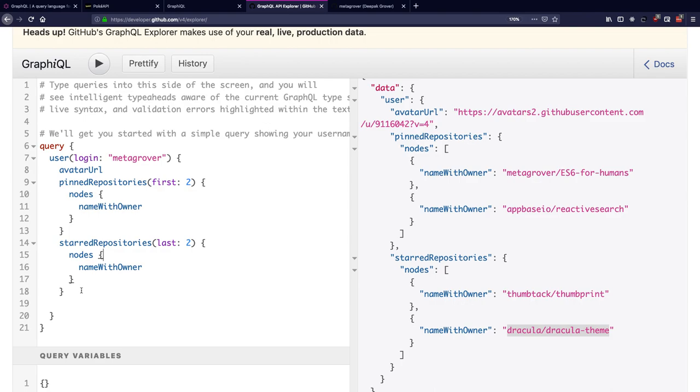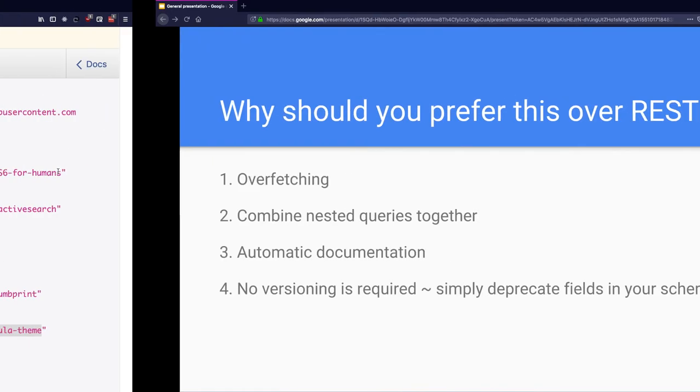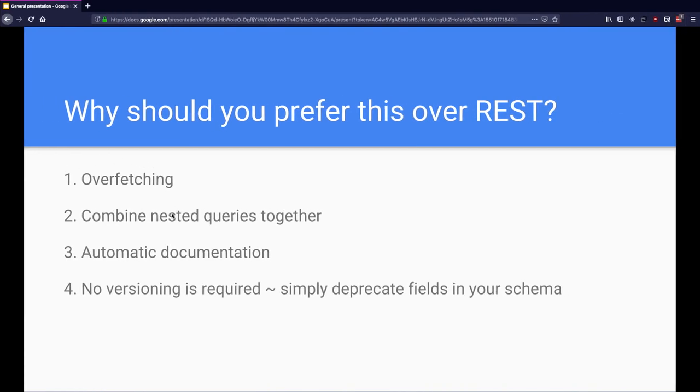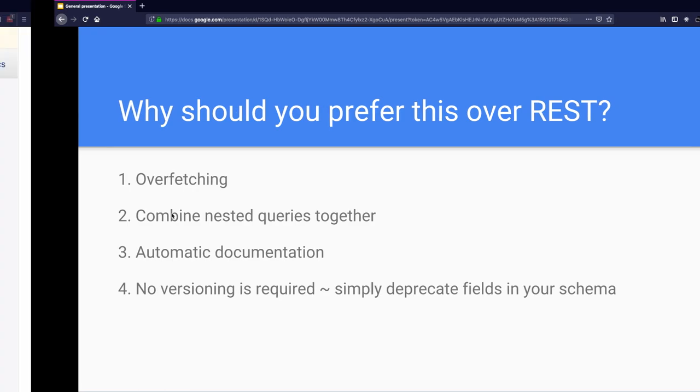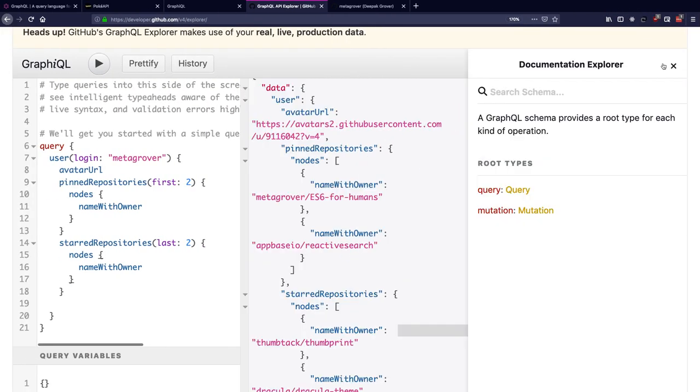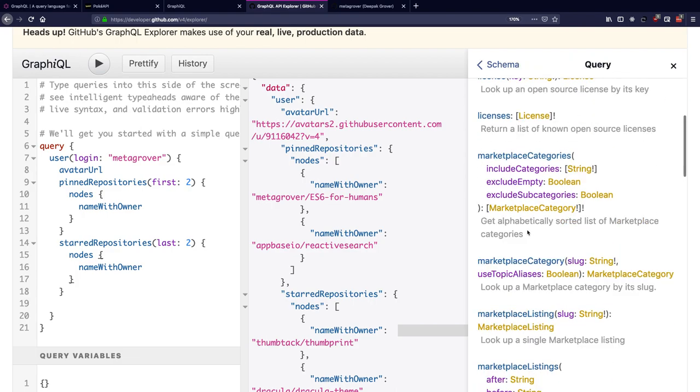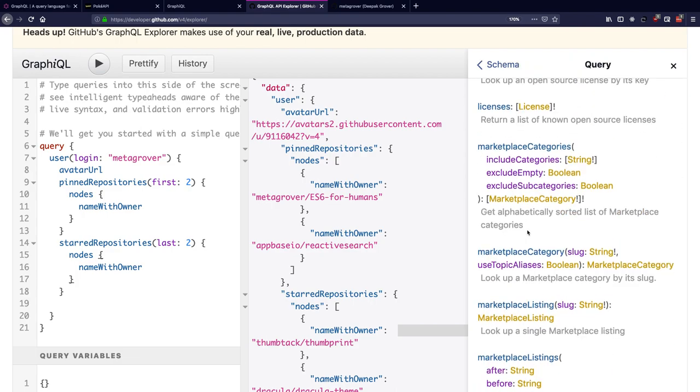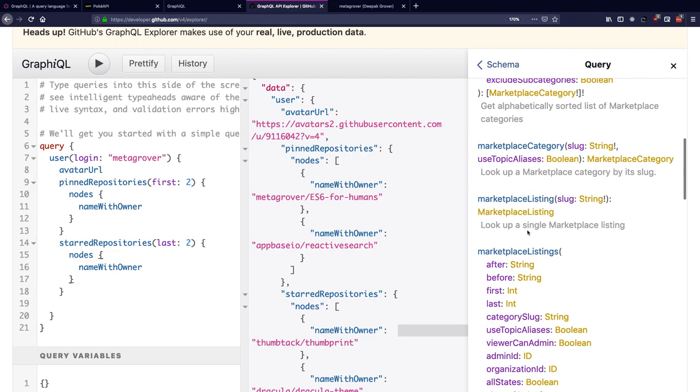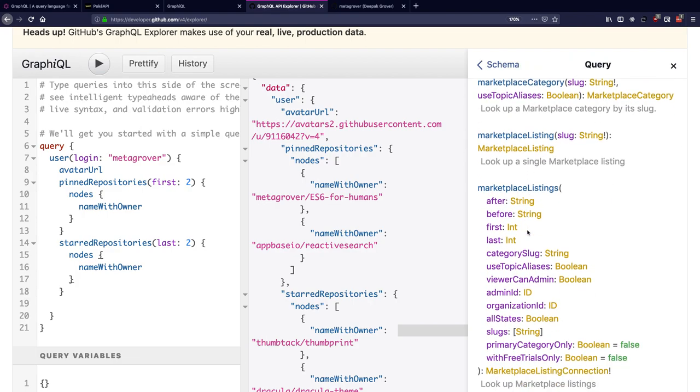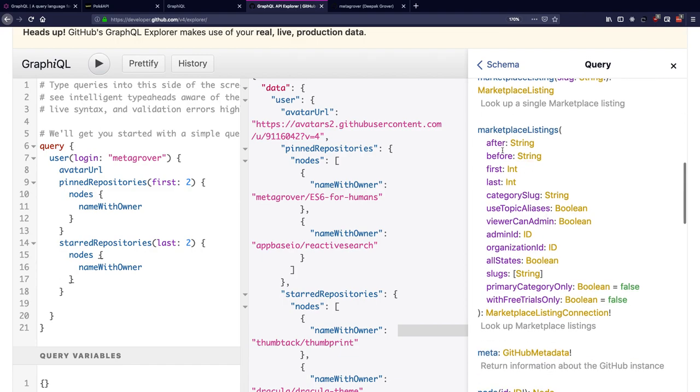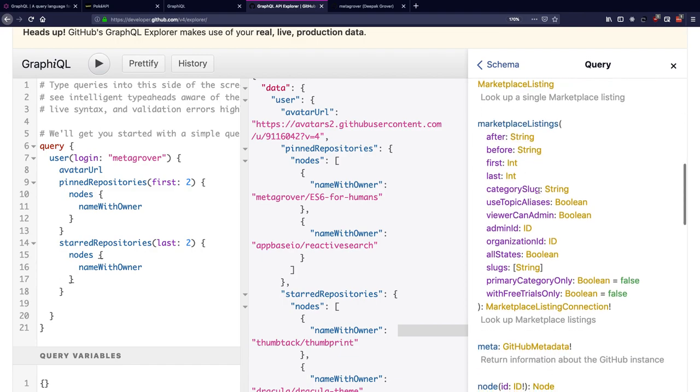Next is automated documentation. I can just look at my GraphQL explorer and just go through the queries that are supported over my schema, and this is auto-generated via my schema that I have in place at the backend, which is letting me define the entire GraphQL architecture.